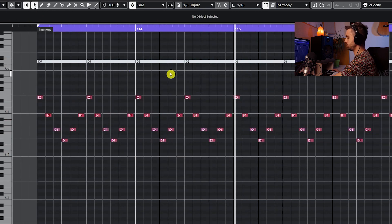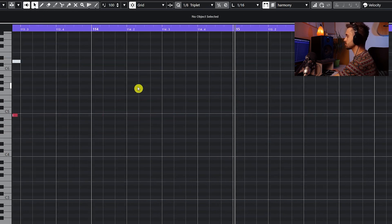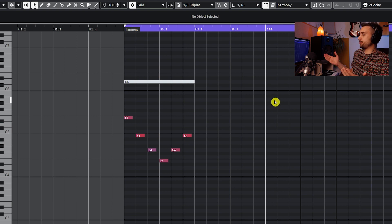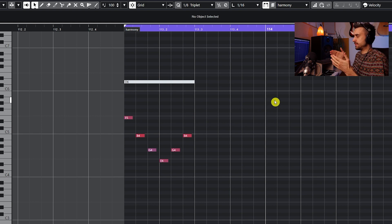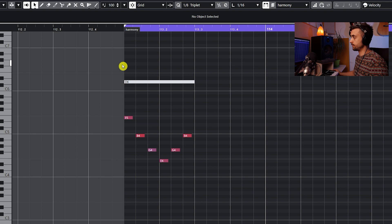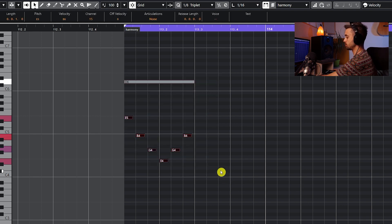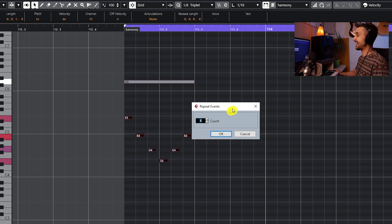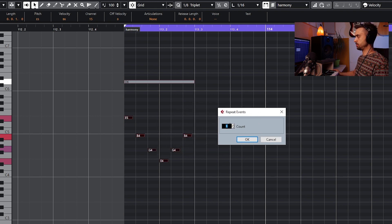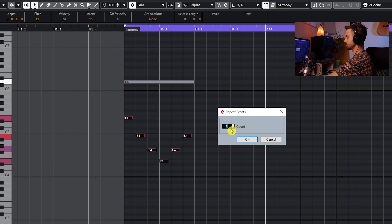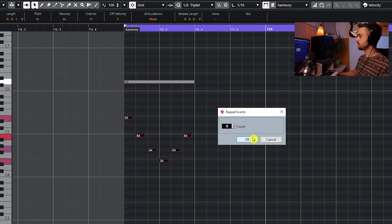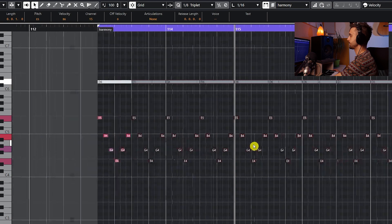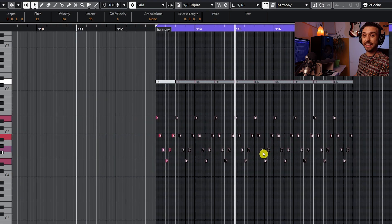There's also another cool trick: if you know you want to repeat something exactly ten times, press Ctrl or Command on Mac plus K and the Repeat Events option appears. Type in nine for the count and click OK — just like that you have ten of these repeating again and again.